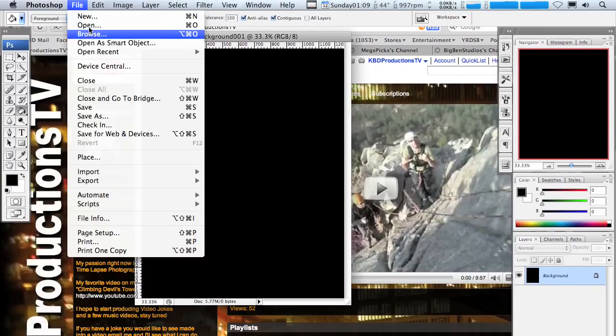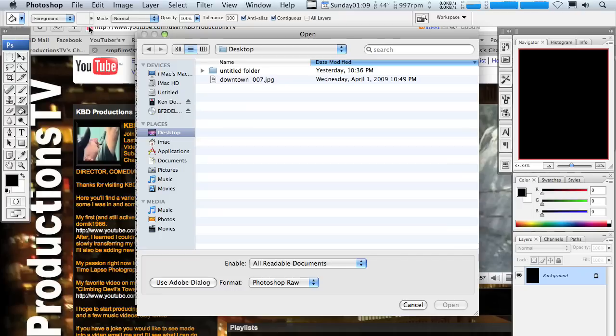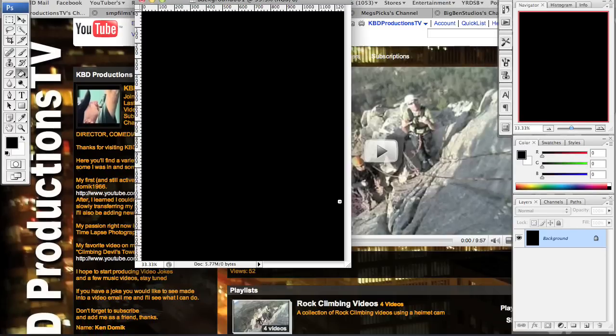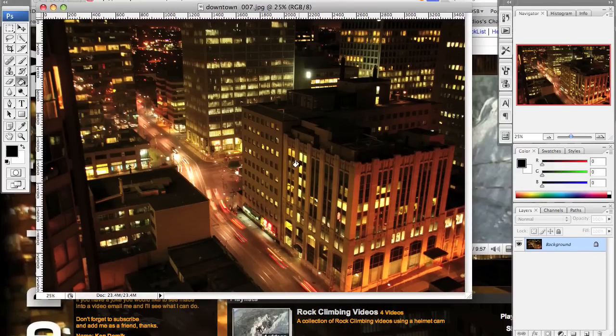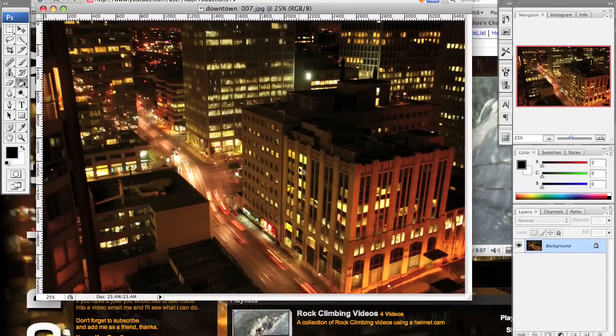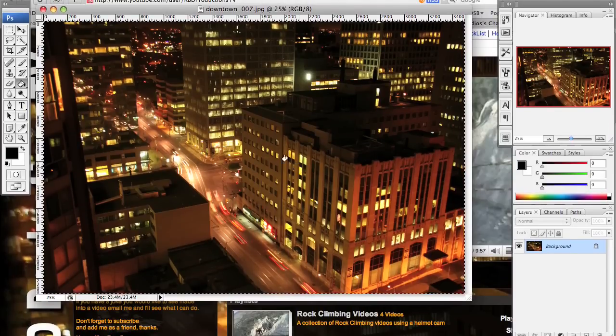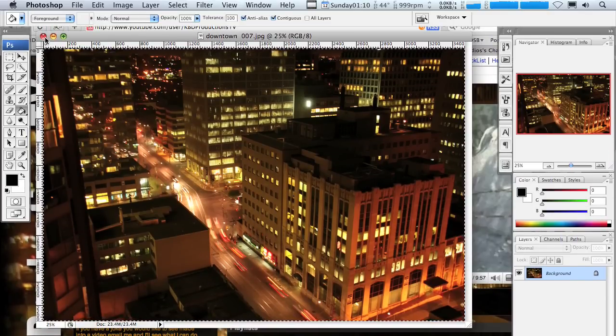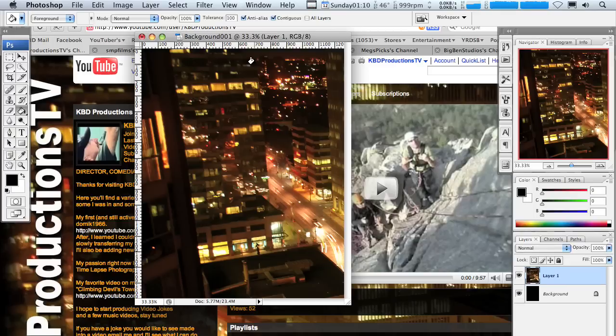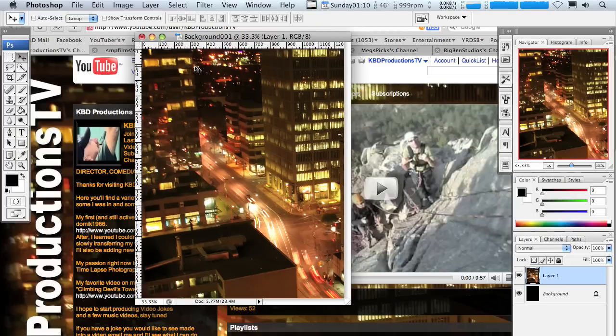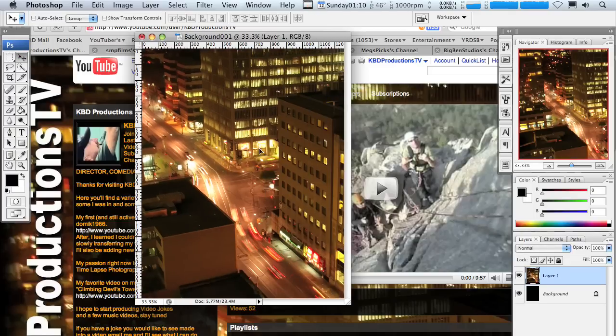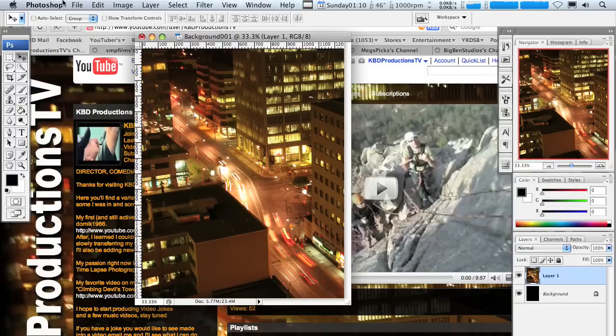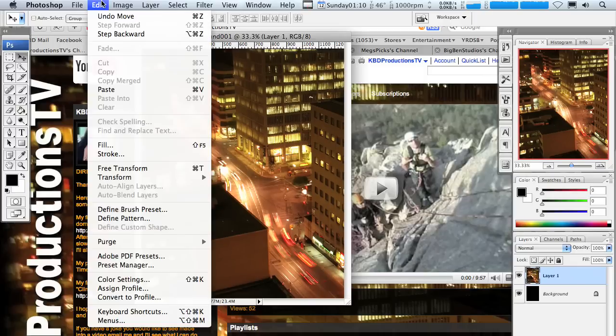So we're going to open a picture to throw in the background. This is a picture I took of downtown Toronto. I'm going to do Apple A, Apple C. Apple A is for select all, Apple C is for copy. I don't need that window anymore. Obviously I'm working on a Macintosh computer, an iMac. And then we're going to do Apple V for paste. I'm going to grab this tool so I can move the picture around.